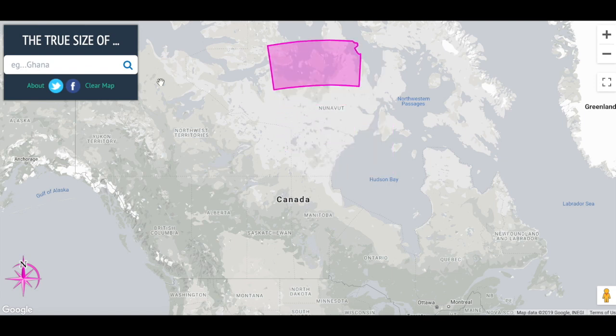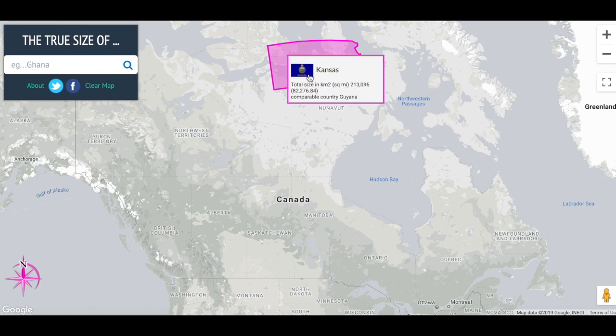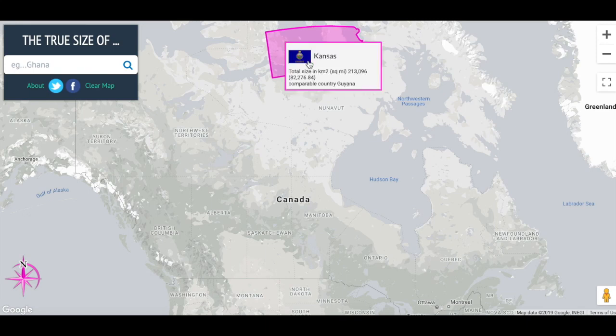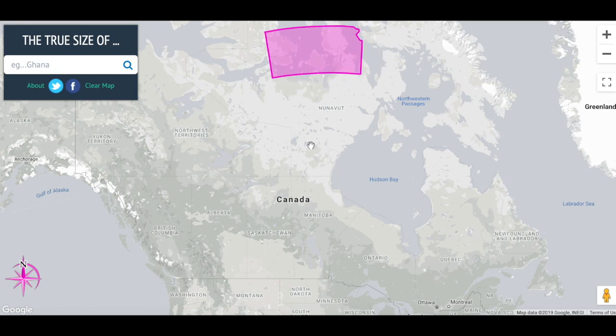That's what this website shows. It's called The True Size Of. I highly recommend it — it's quite cool. As you can see, Kansas gets more and more elongated and wide as you go higher up. I'll show you a few of the countries I found most interesting.